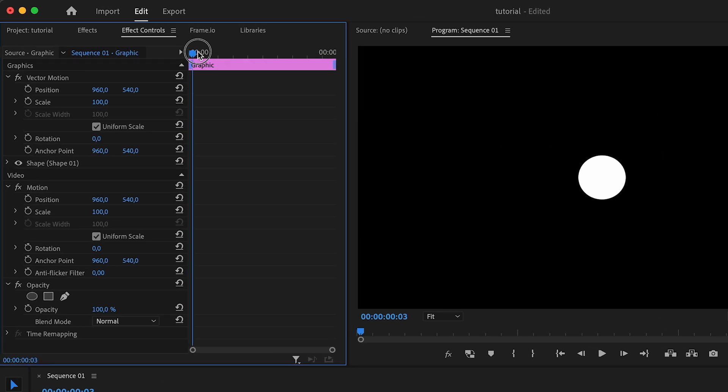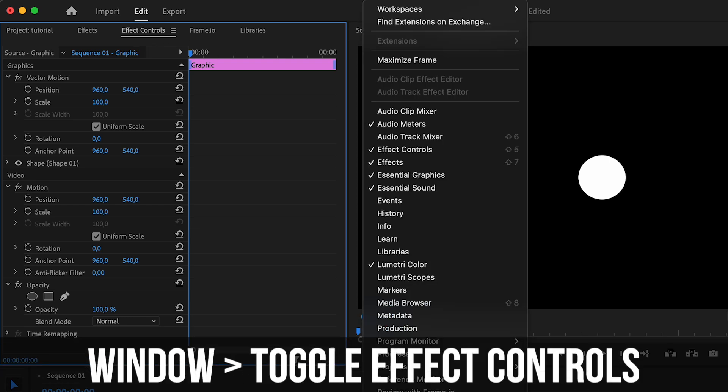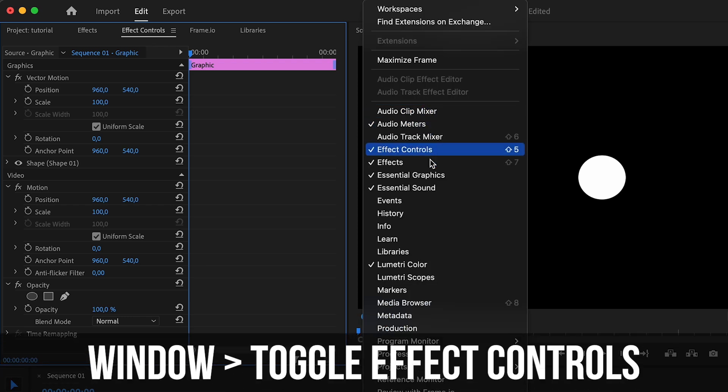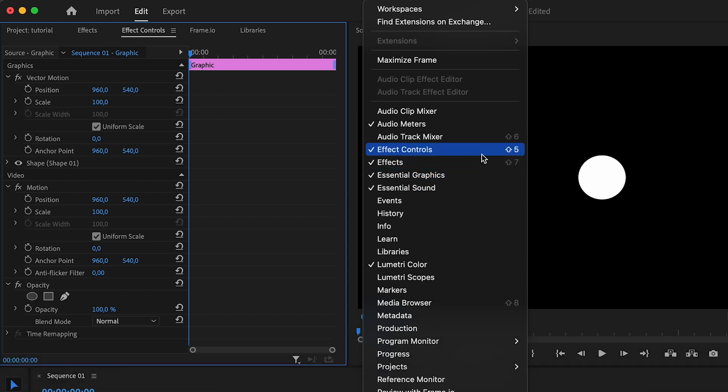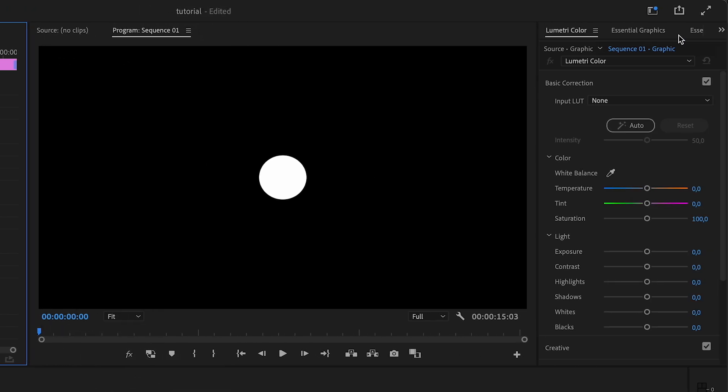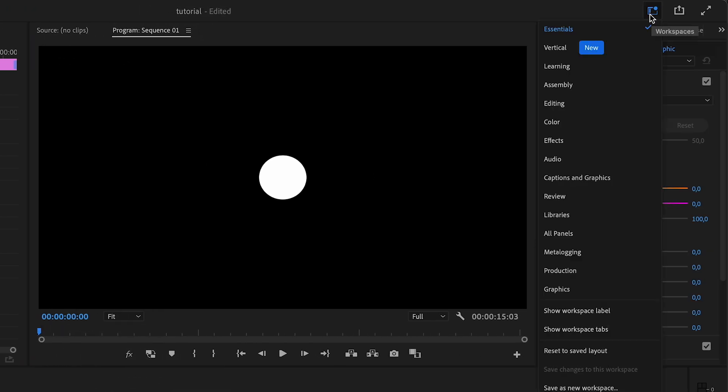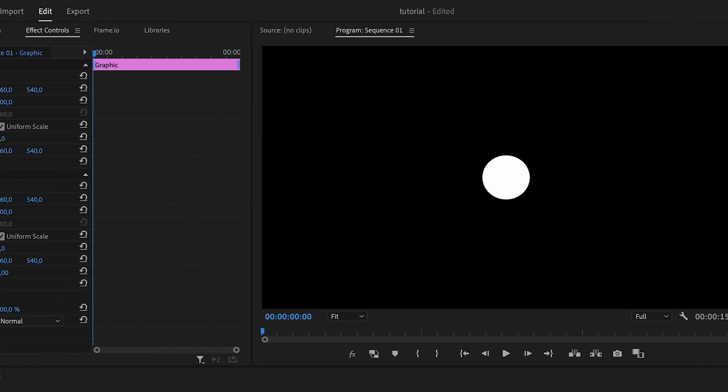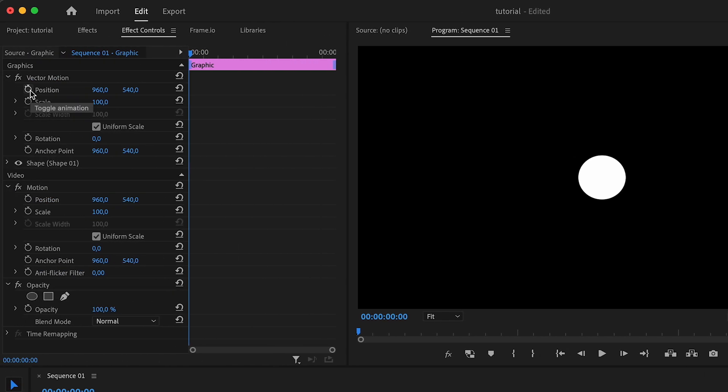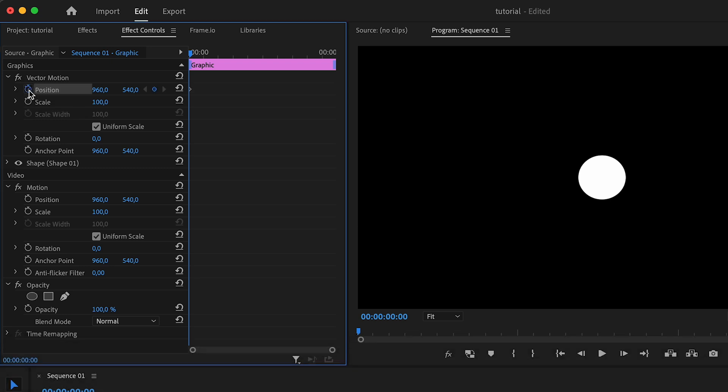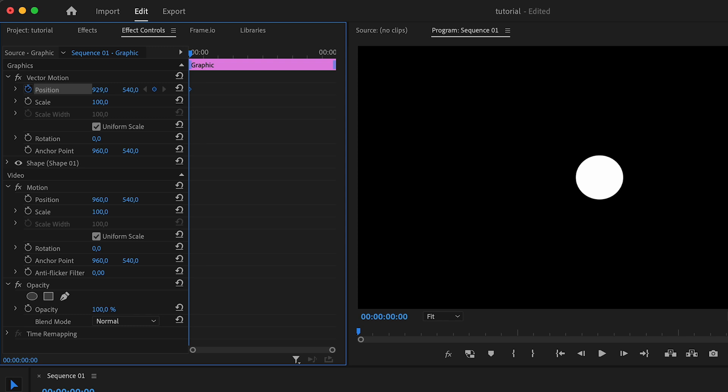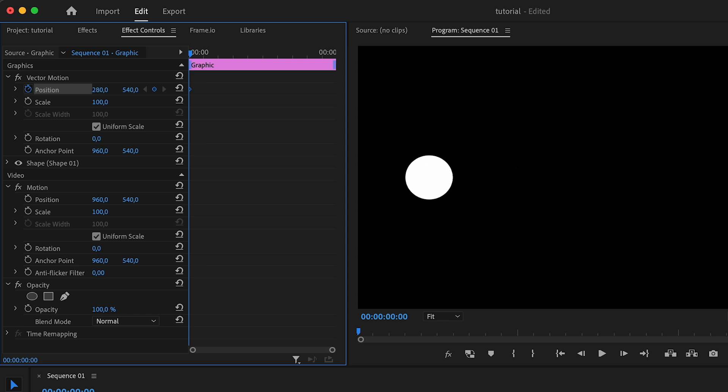First, come to effect controls. If you don't have this, either go up to the top to window and make sure that it's clicked for you, or make sure you come here to your essentials workspaces panel. Now I first want to turn on the toggle animation button, which is this little stopwatch. I'm going to press that right in the beginning of this clip and you can see it already added a keyframe for me here in the beginning. I want to change the position to the left side of the screen.